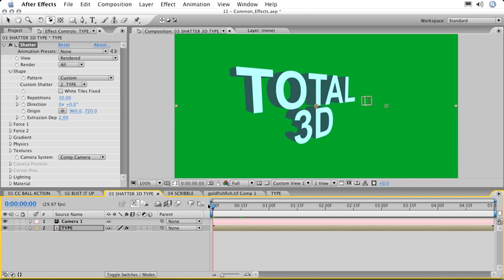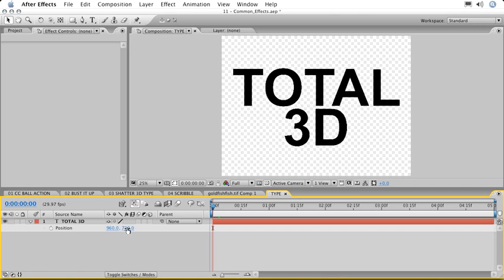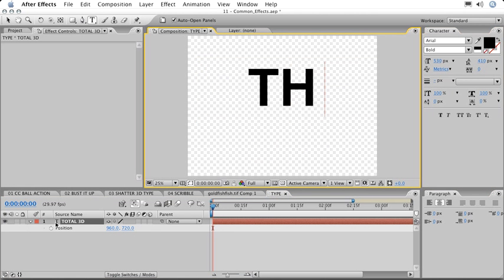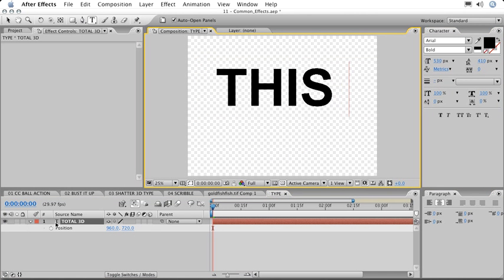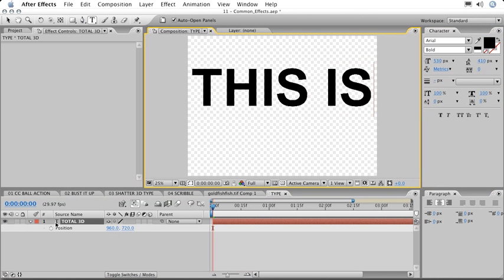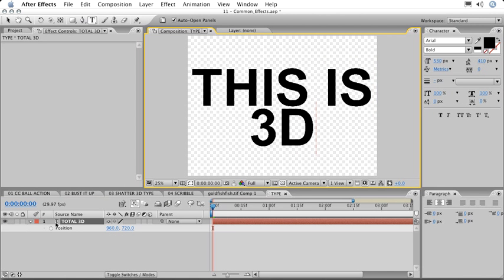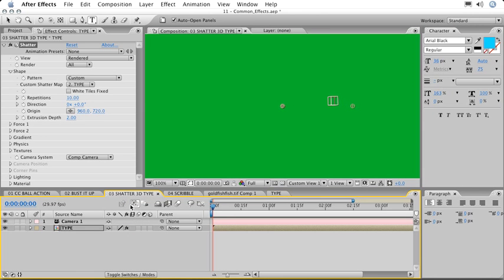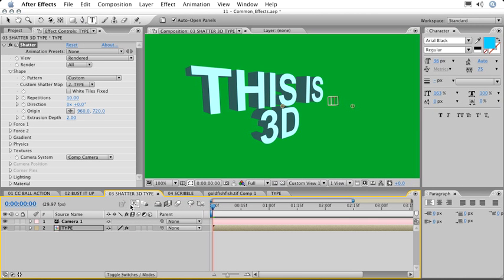Now remember, because we're creating this in the type tool, in a precomp, if we go into that layer and change it, when we navigate back to the main comp, we can see that the type has been updated, and all of the 3D parameters set by our shatter effect are still intact.